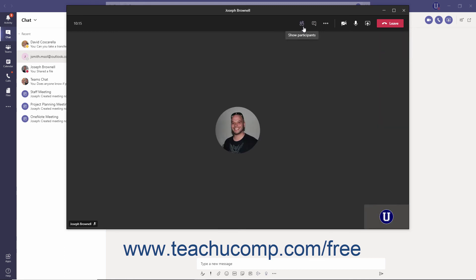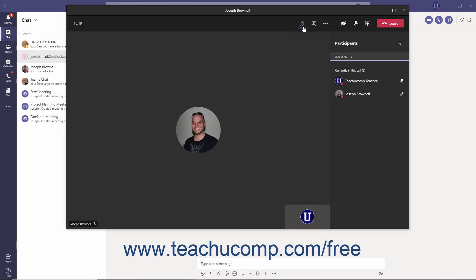You can click the Show Participants button in the toolbar to open the Participants pane to the right, which displays all current attendees. To invite someone else to join the call, begin typing the team member's name into the Type a Name field and select them from the resulting list, or enter a phone number and select it from the list. Teams will call the person to request that they join. To close this pane, click the Hide Participants button or the Close button in the upper right corner.